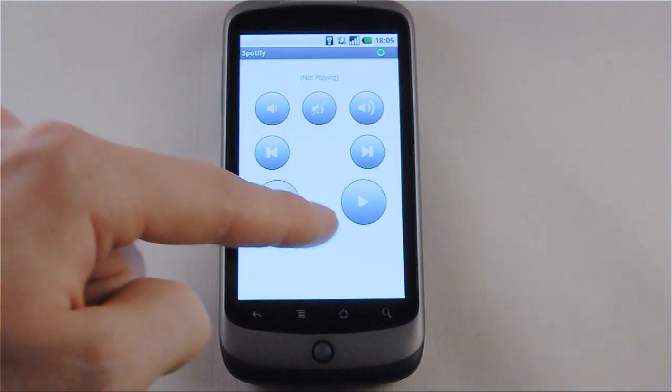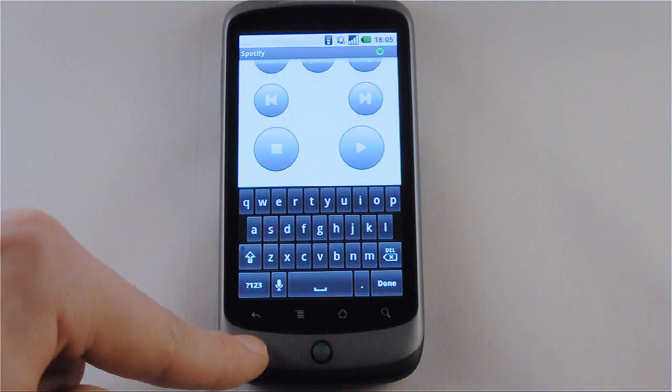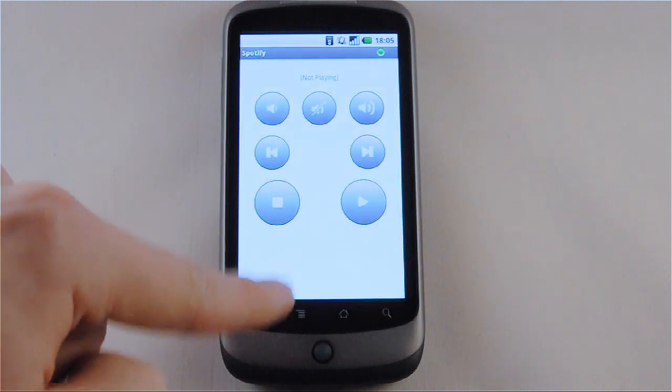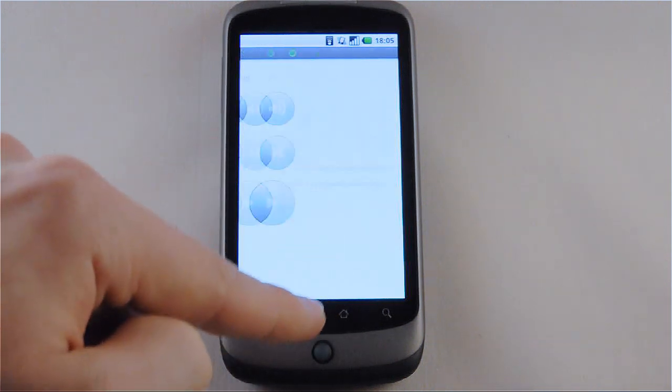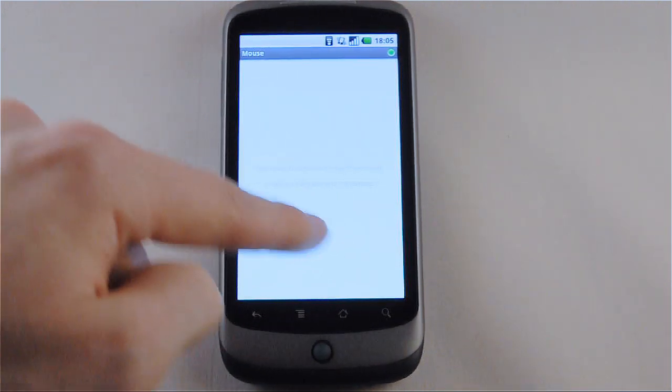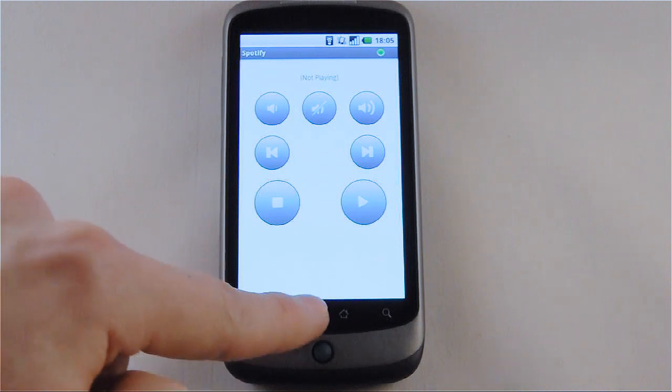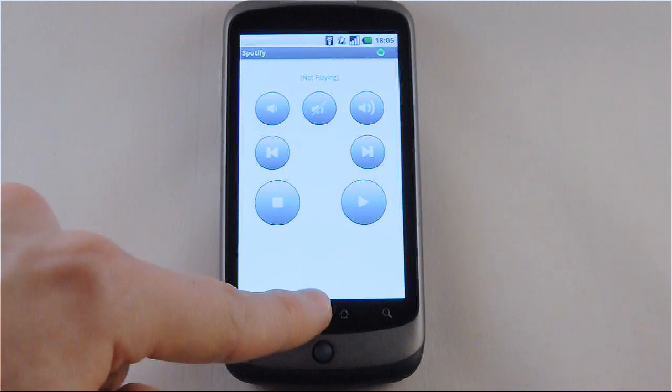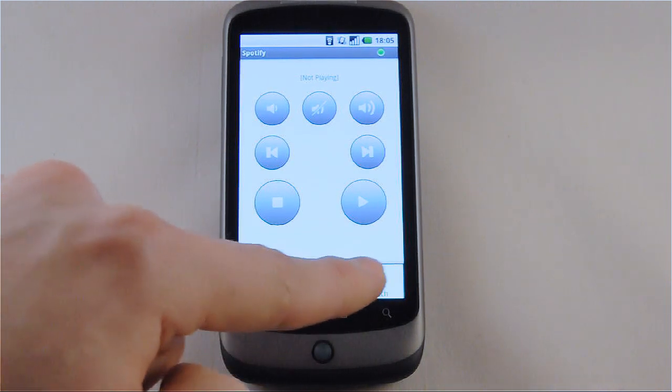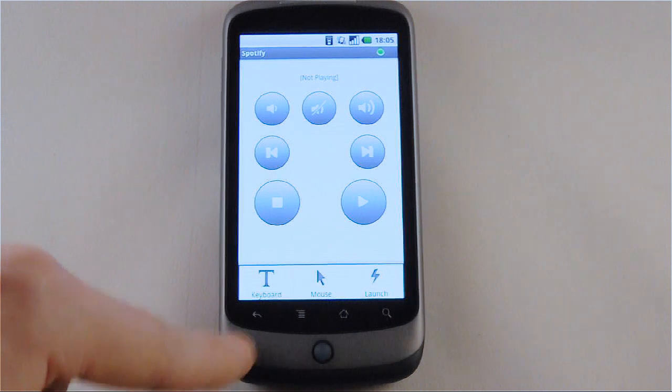And we can swipe up to get easy access to the on-screen keyboard and swiping down to get to the mouse. And the menu for some quick access as well, including a launch command.